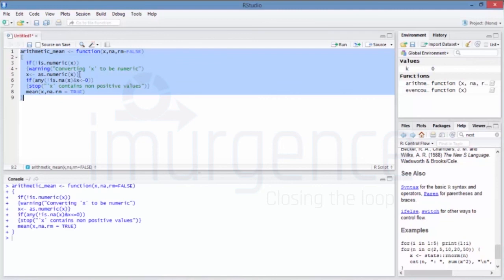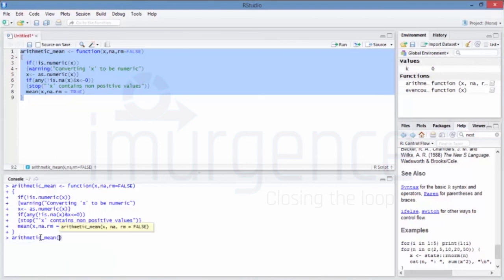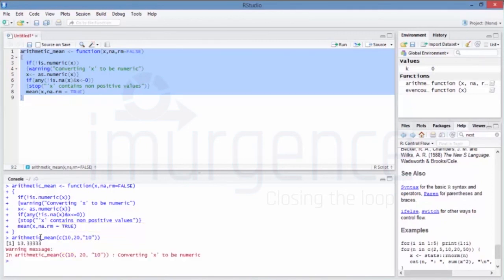Let's run the function and test it by passing values like c(10, 20, 10) — but I pass something as a string. It says it had to convert, which means the error handling is working correctly.